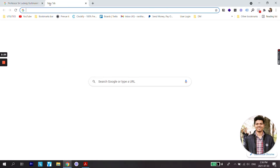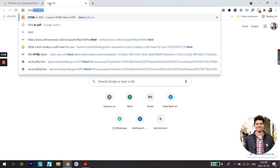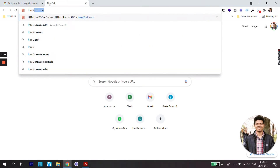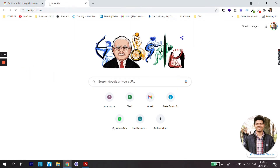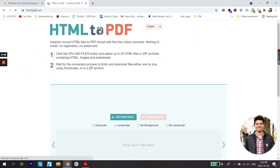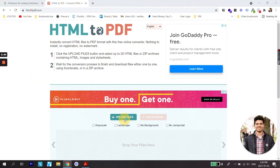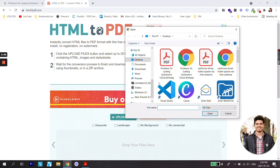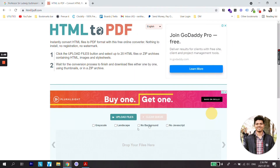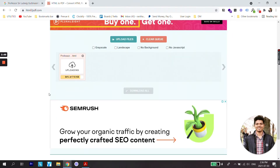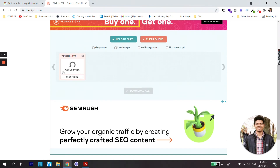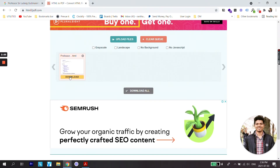Go to htmltopdf.com and just upload your file here. Select your HTML file, upload it, and your HTML file will be converted to PDF within seconds.